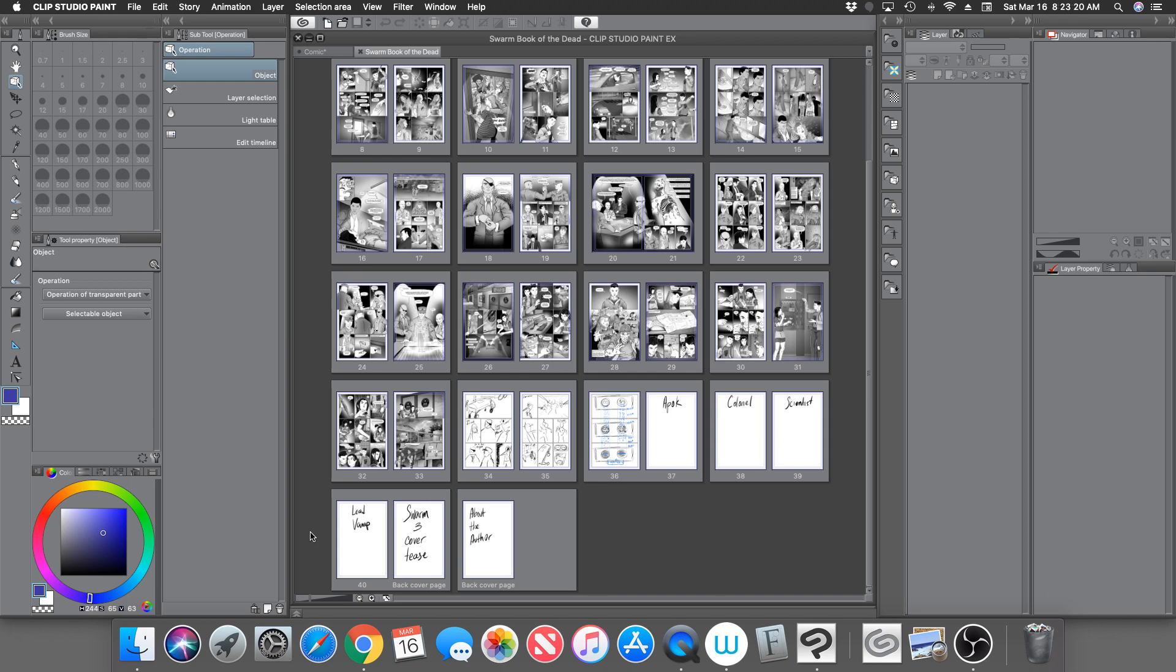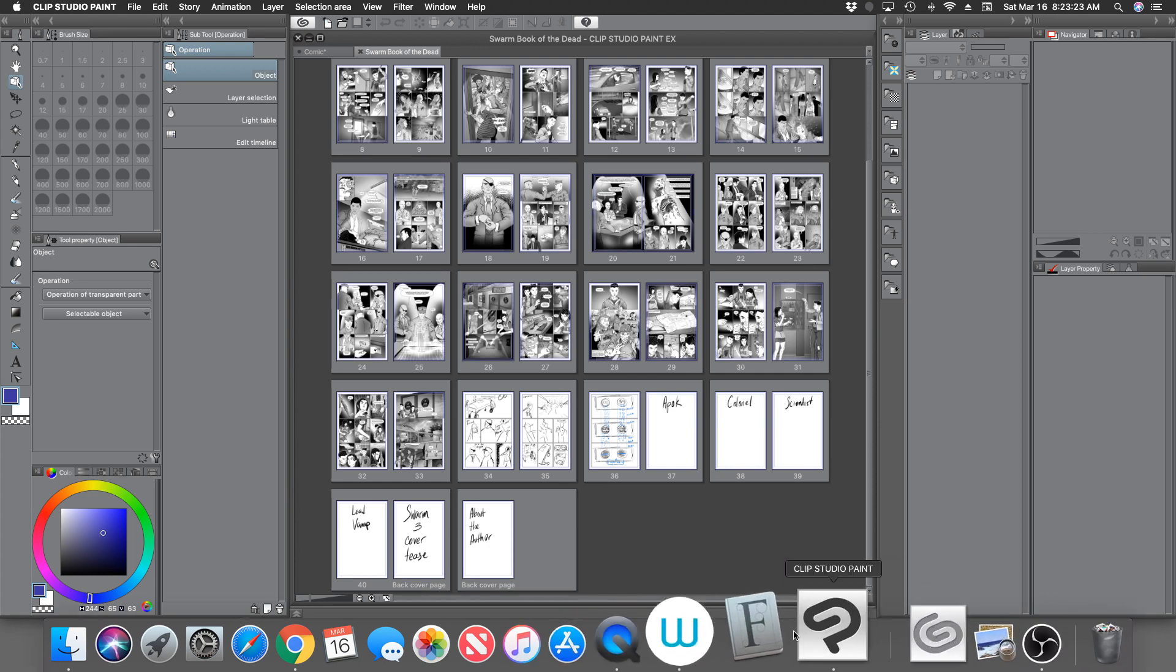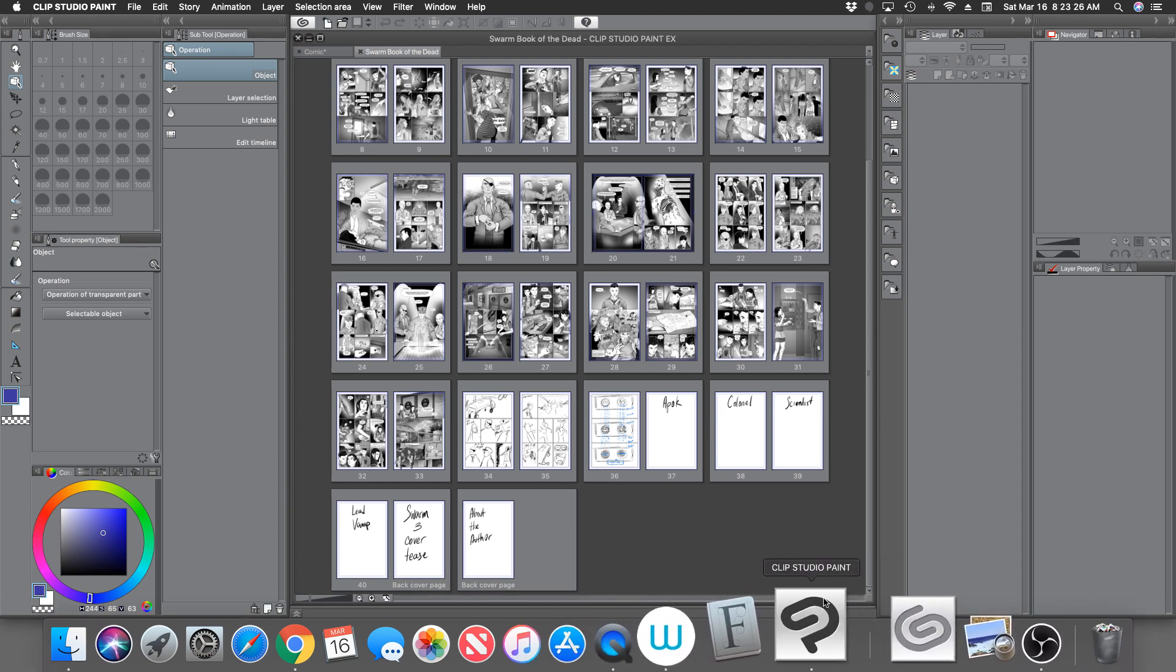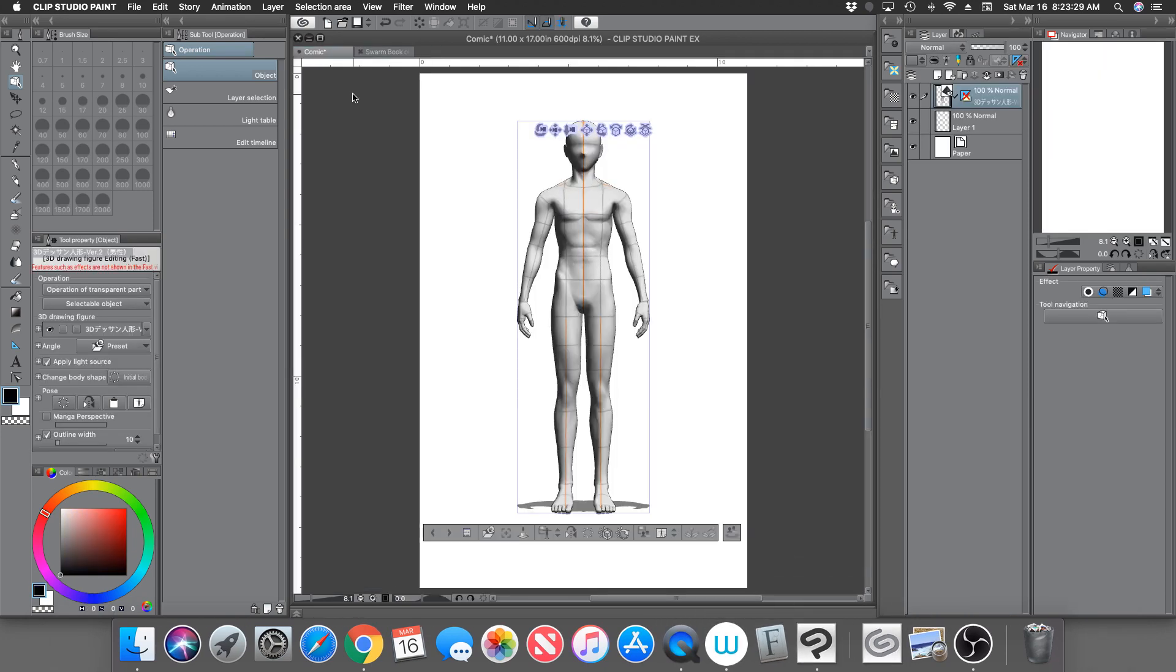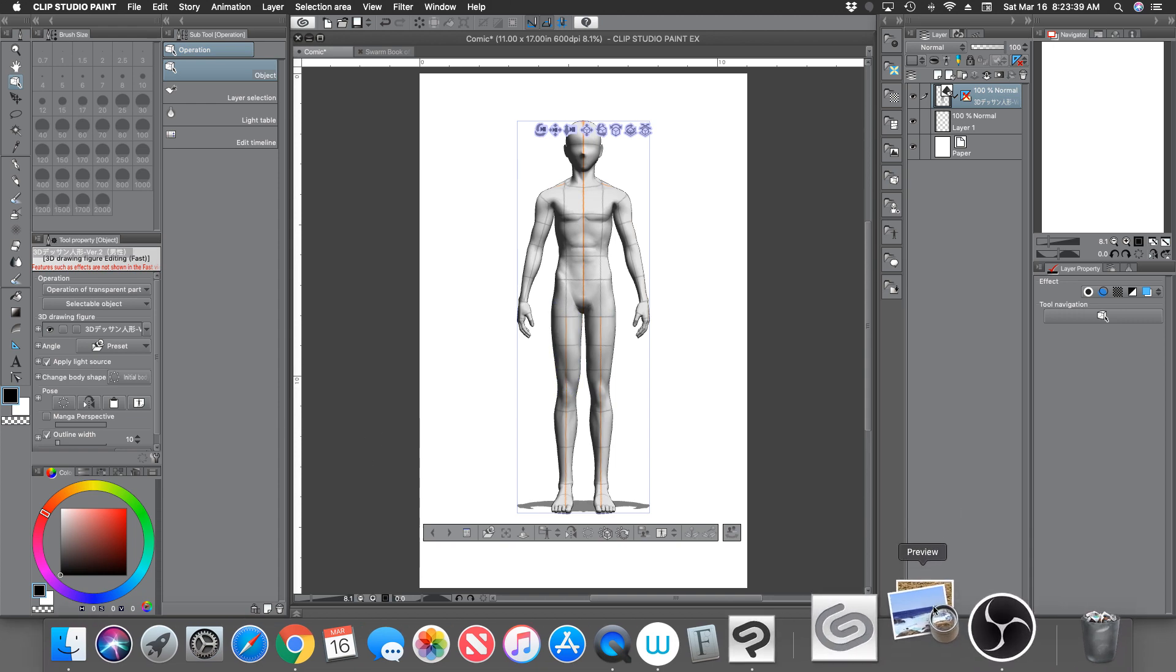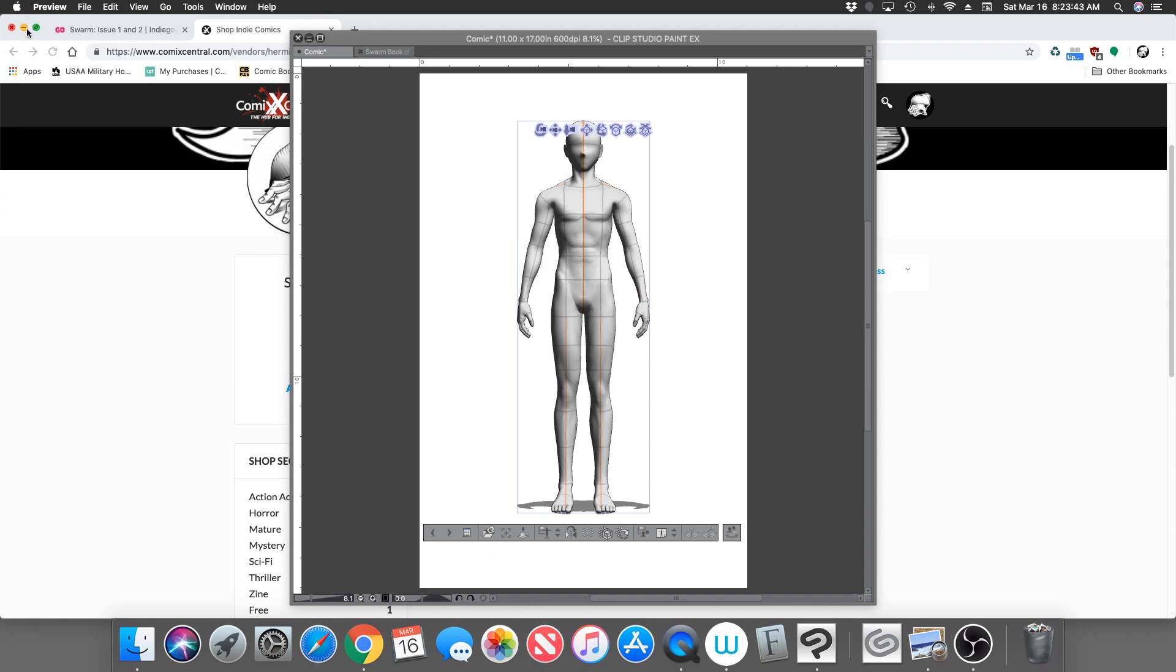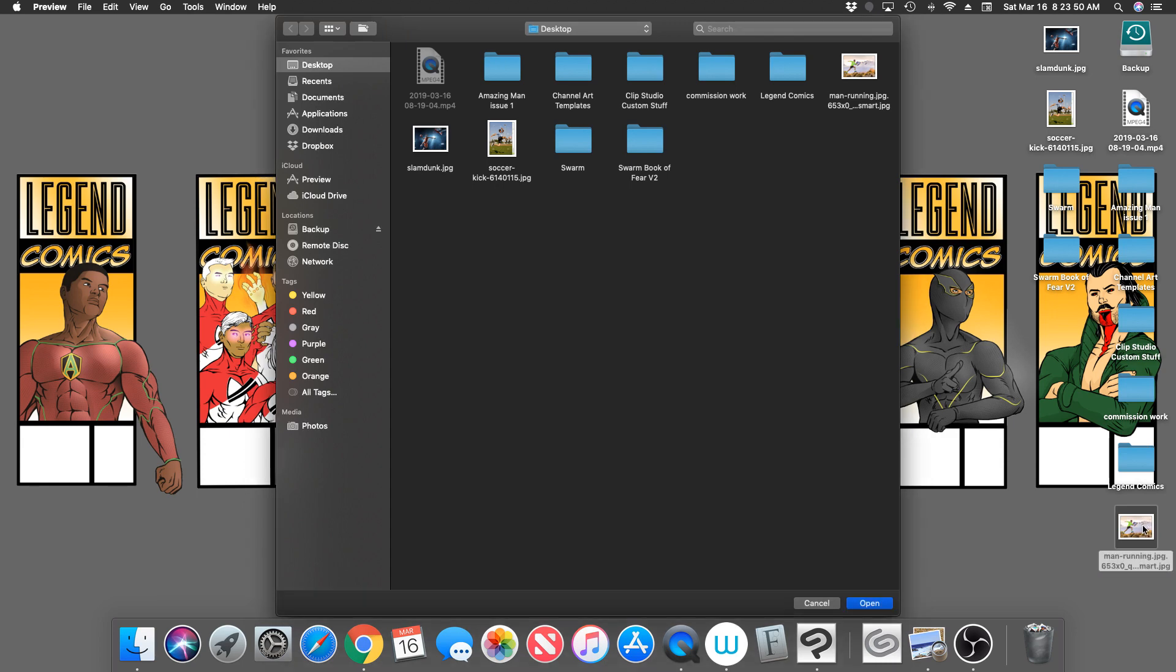Okay, so now on to the tutorial for Clip Studio Paint. This is going to be a really quick tutorial because it's fairly easy. So let's say you want to create a pose for a certain character. I have some pictures here actually on the desktop.